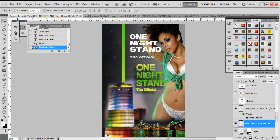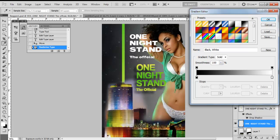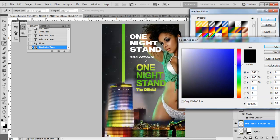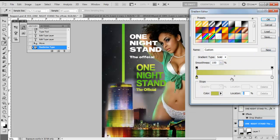Now that 'One Night Stand' is selected, go over to your Gradient palette, then to your Gradient Picker the same way we did before. Just as I went over with the stops before, we're going to add stops and cheat a little bit. Double-click the first stop and select the first color, which is a yellow-looking color. Then we're going to add a stop in the middle.